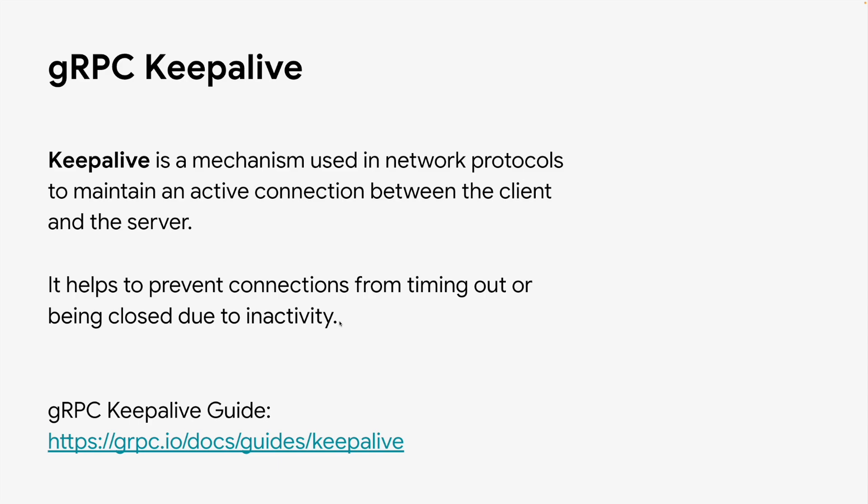For example, TCP name proxies, residential routers, and NATs may be configured to disconnect idle connections. Google Cloud load balancers disconnect idle connections after 10 minutes, and some other cloud providers make disconnects after 60 seconds.